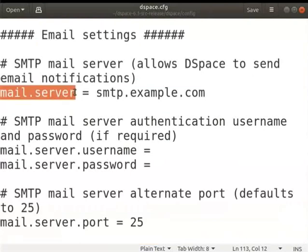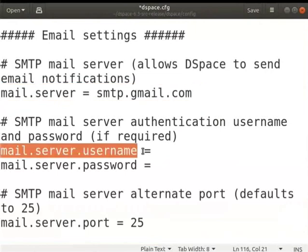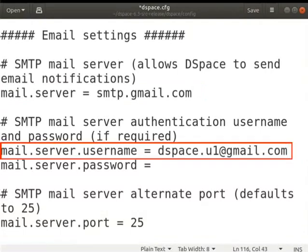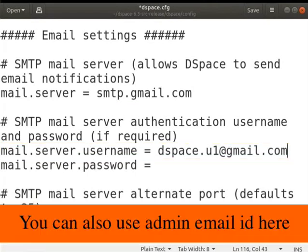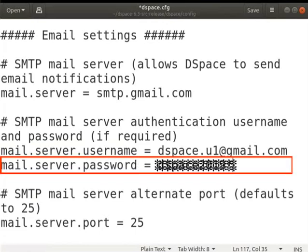First, I will set the value for mail.server as smtp.gmail.com. Next, we have to enter a valid Gmail ID for mail.server.username. I will use the admin's mail ID which is dspace.u1@gmail.com. You can also use the same email ID which you gave as your admin mail ID. The value for mail.server.password has to be the password of dspace.u1@gmail.com. The typed password will be visible to everyone, so I have blurred it for this demonstration.